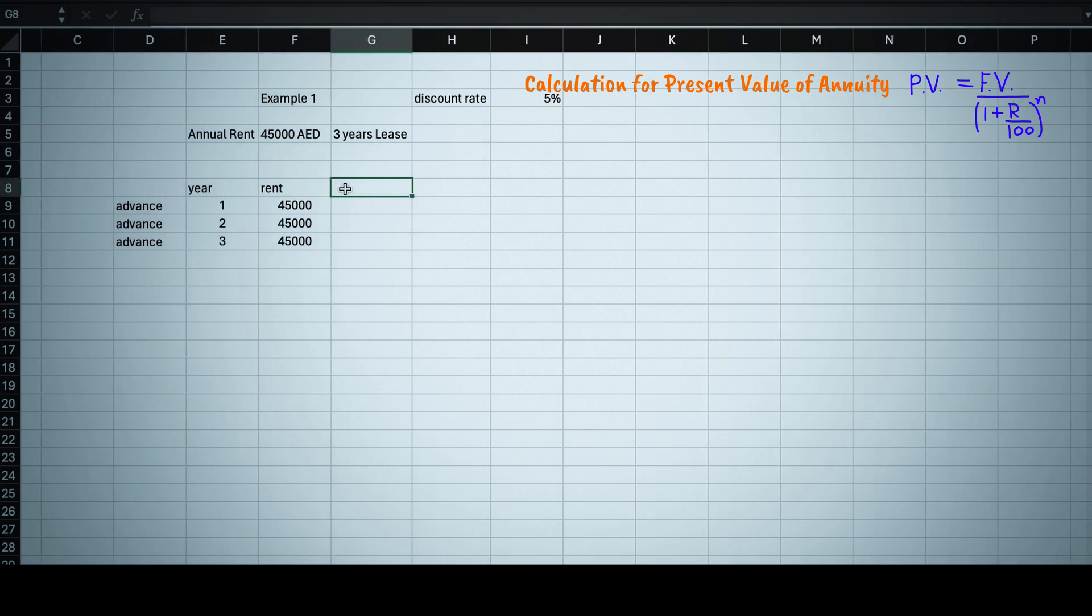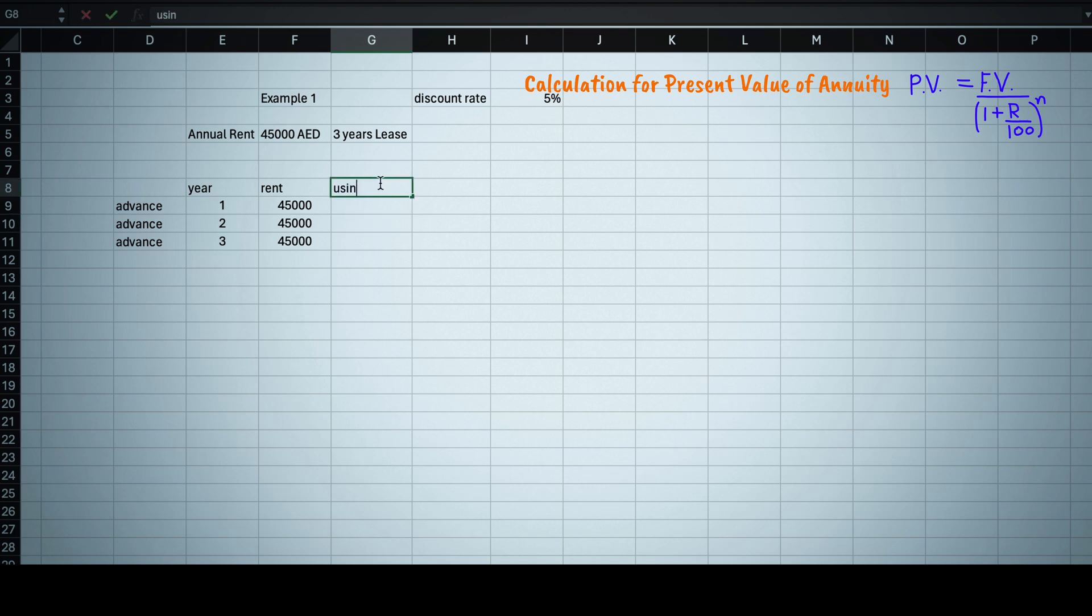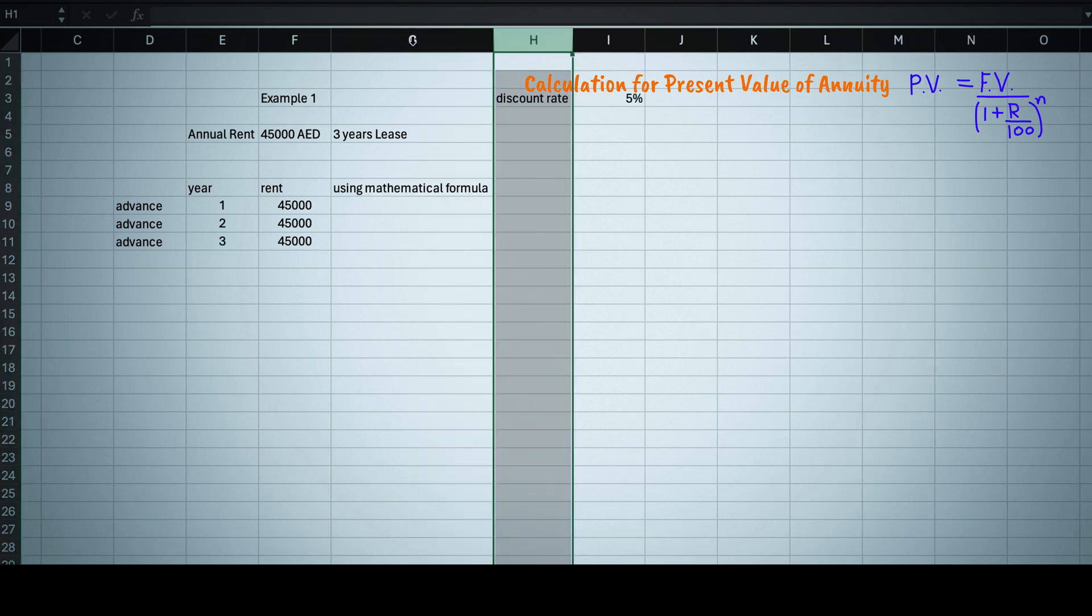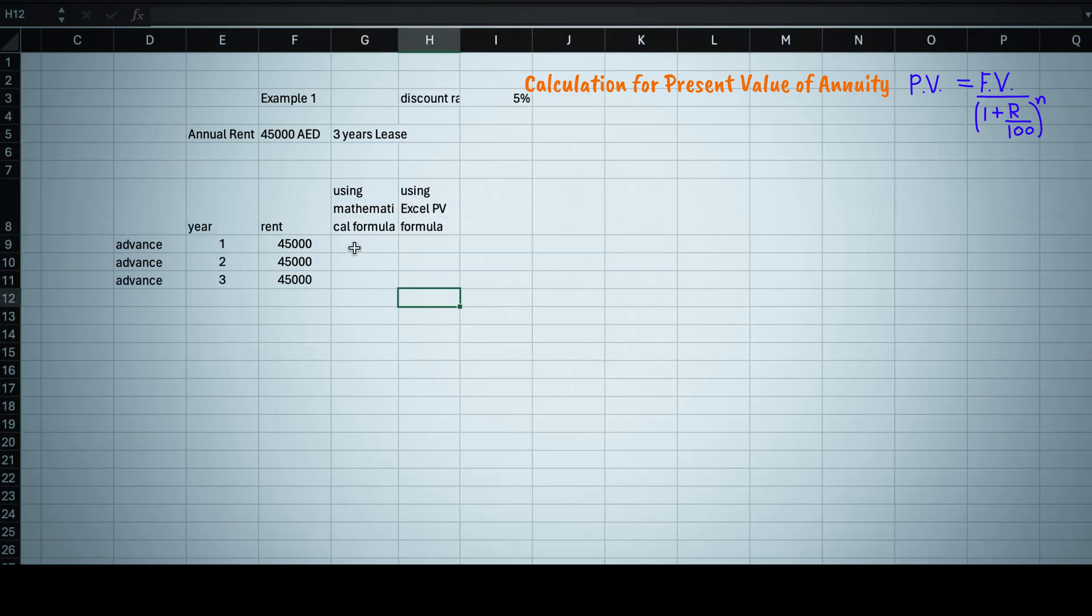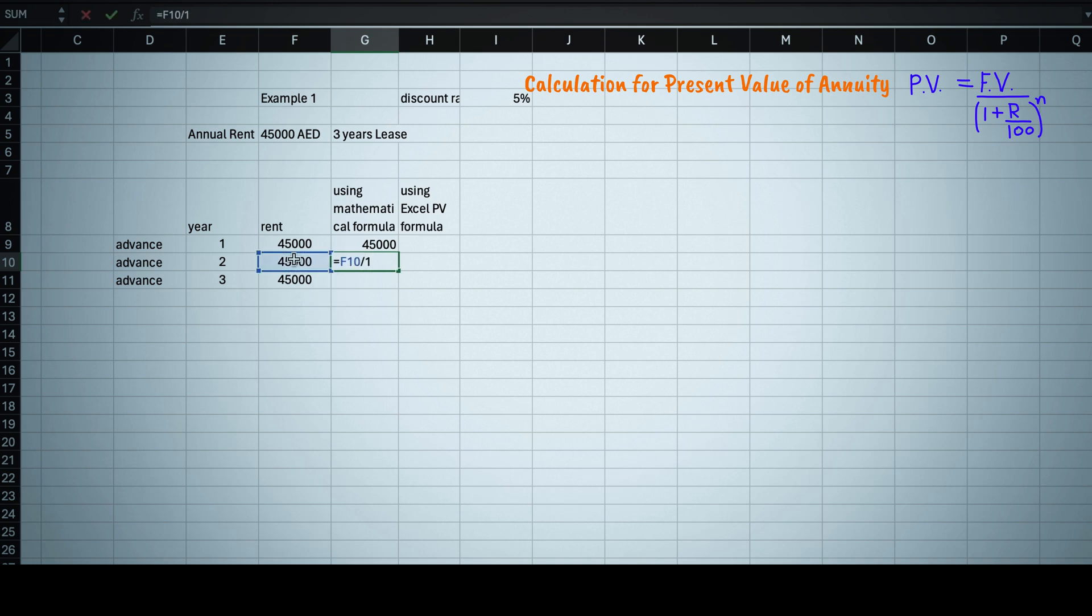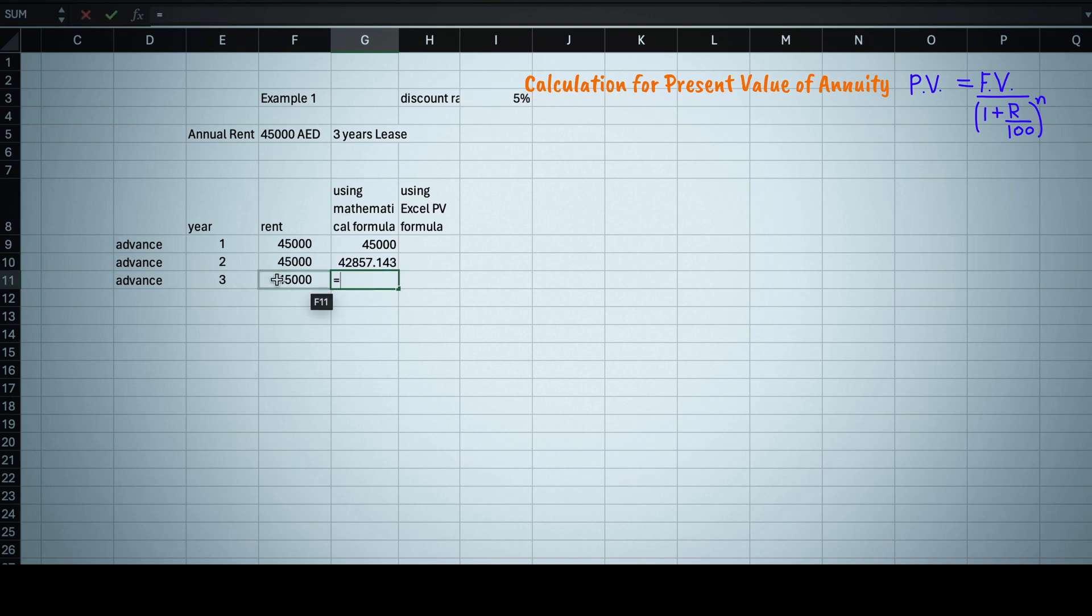Now to calculate present value for total payments you are expecting in three years, one way is to calculate present value using lump sum one time payment formula for each year using either mathematical formula or Excel PV formula. Mathematical calculation is like this: for first year it will be 45,000, for second year 45,000 divided by 1 plus 0.05 to the power 1, and for third year 45,000 divided by 1 plus 0.05 to the power 2.